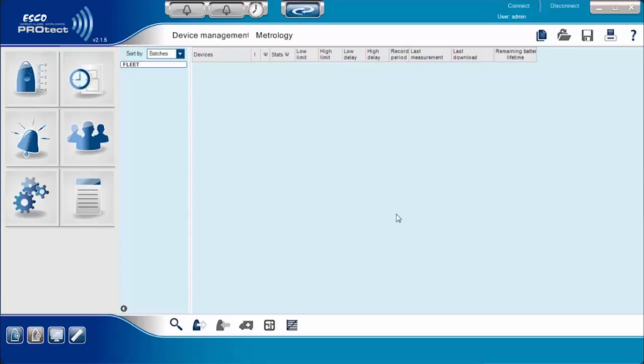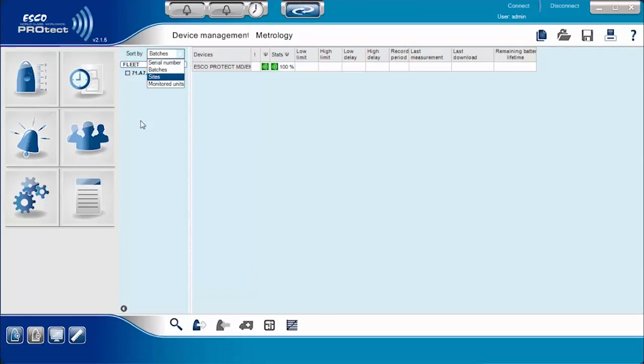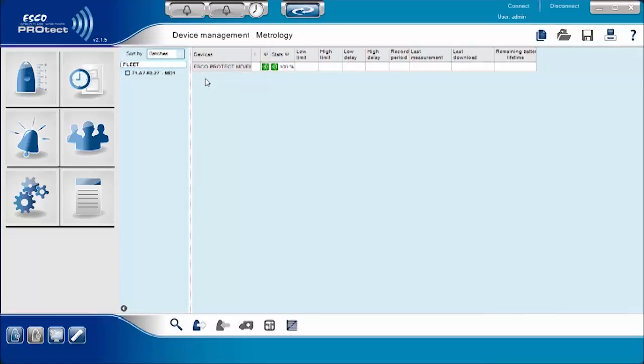Before connecting the ProTech device, the user must connect the ProTech modem first. There are two different modems on the ProTech software system. The first is the EMD-1, where users can connect a PC and a modem through a network connection using an Ethernet port. The second is the MD-1, where users can connect a modem directly to a PC via USB connection. In this particular video presentation, we are using the MD-1 modem.